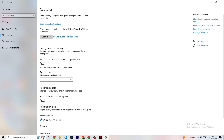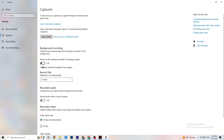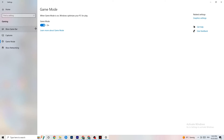Click on Captures. Under Background Recording, find 'Record in the background while I'm playing a game' and turn this off. If Windows is constantly recording in the background it will impact your game performance and cause crashes. Also check that 'Record audio' is turned off. If you need to record, use OBS or similar software instead.